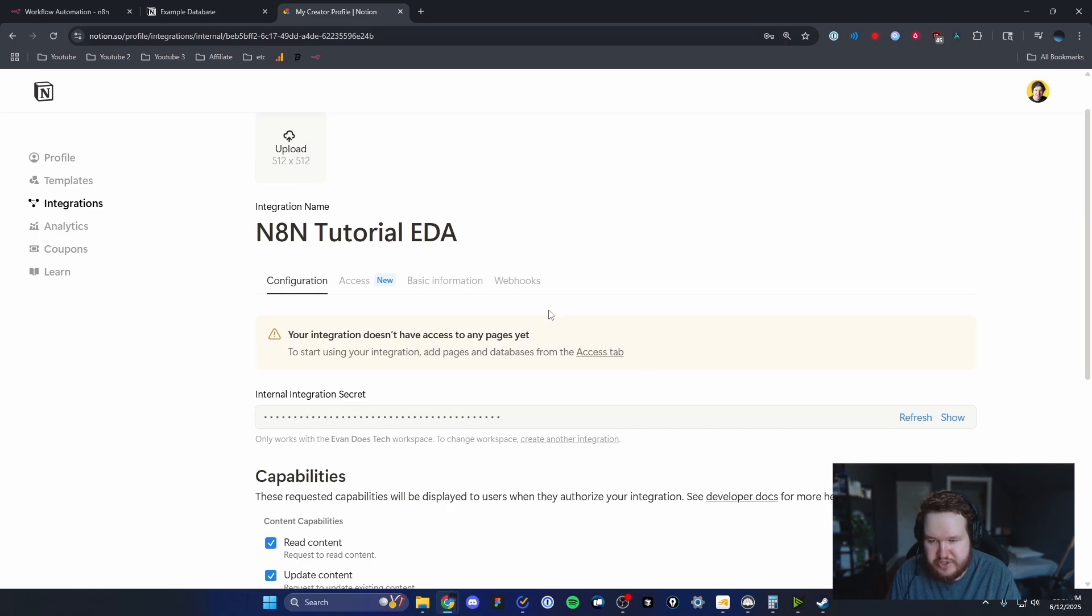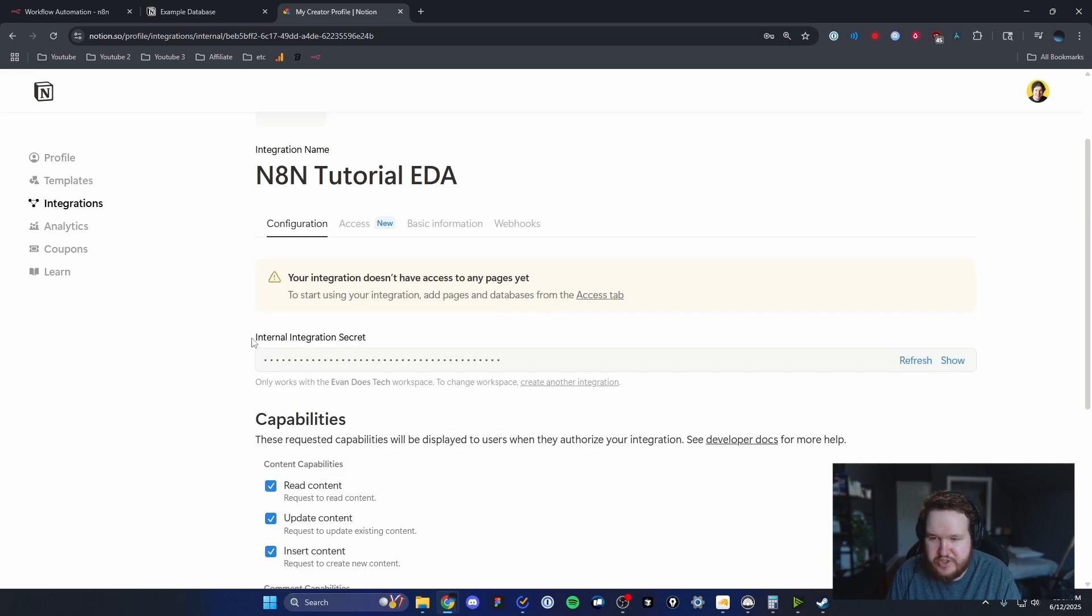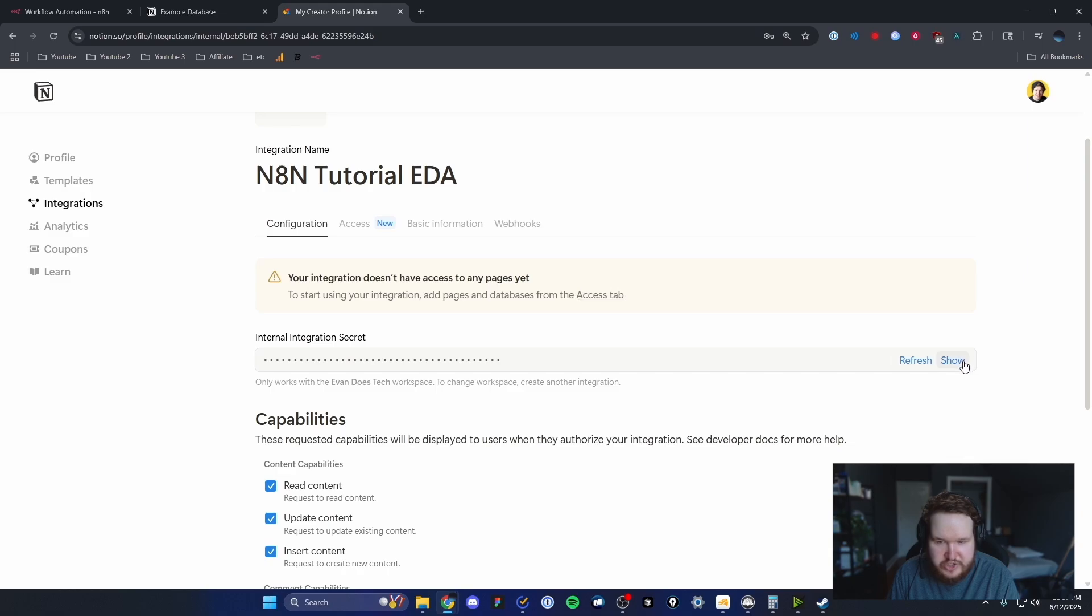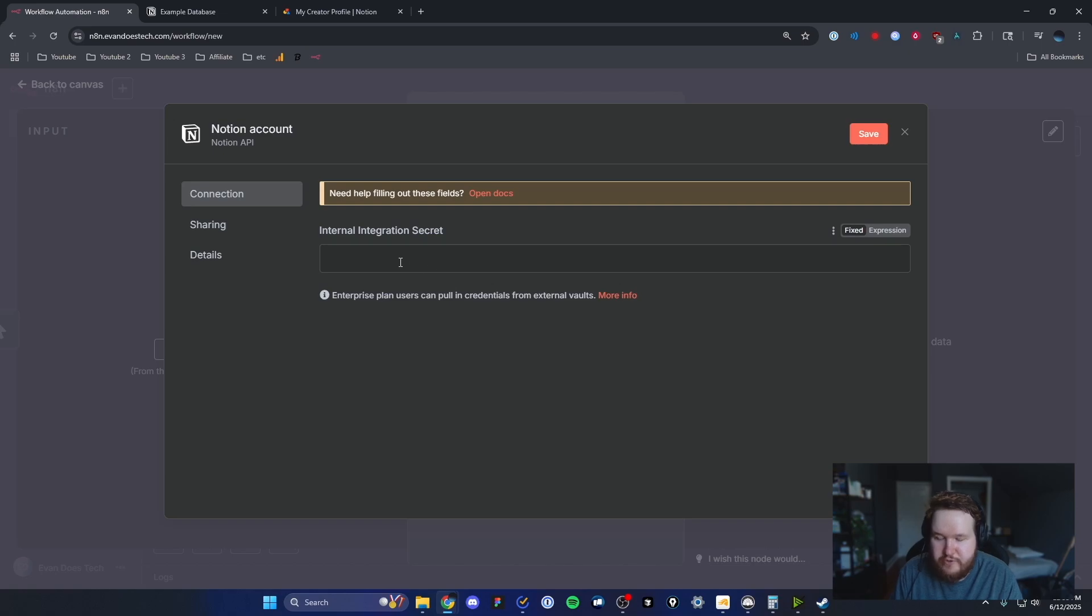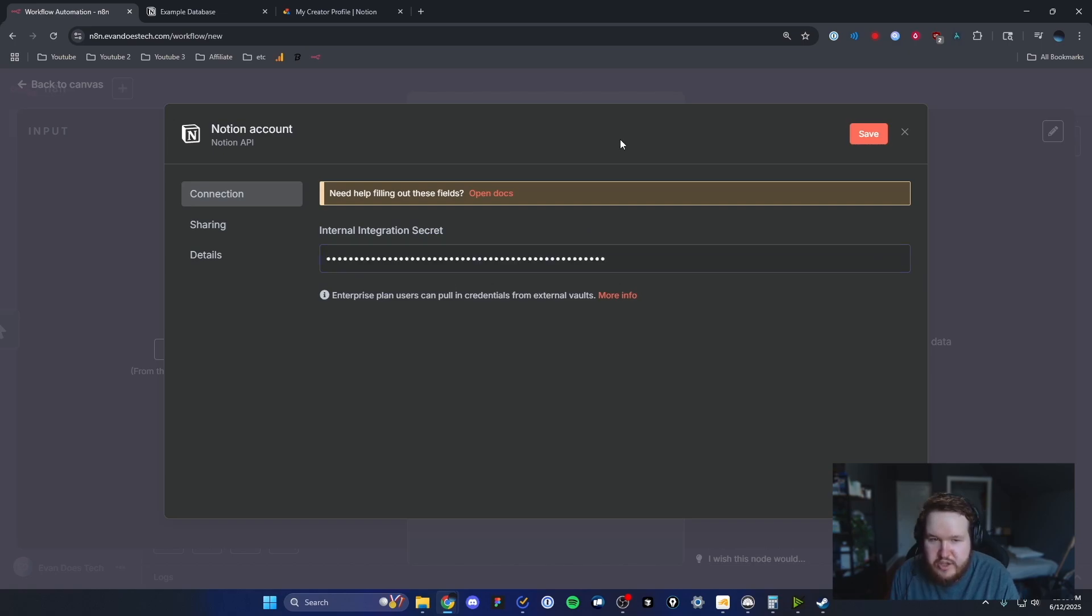Under our integration settings, we can see our internal integration secret. I'm going to click on where it says show, and then I'm going to click on the copy token button. Now we can come back to our N8N workflow and paste that token in.